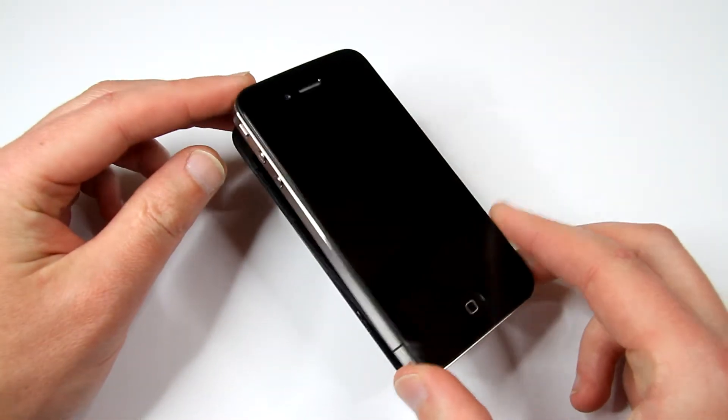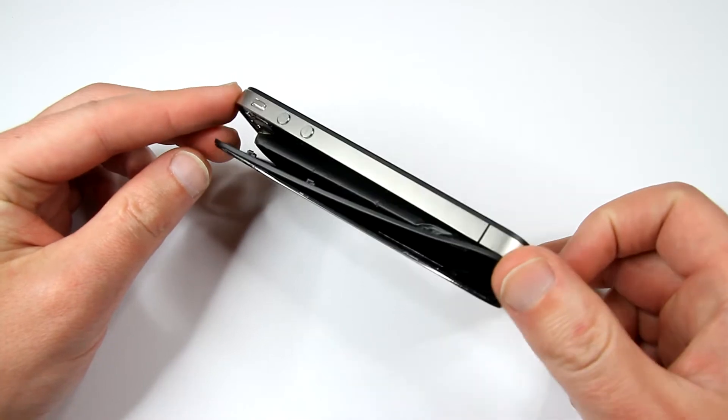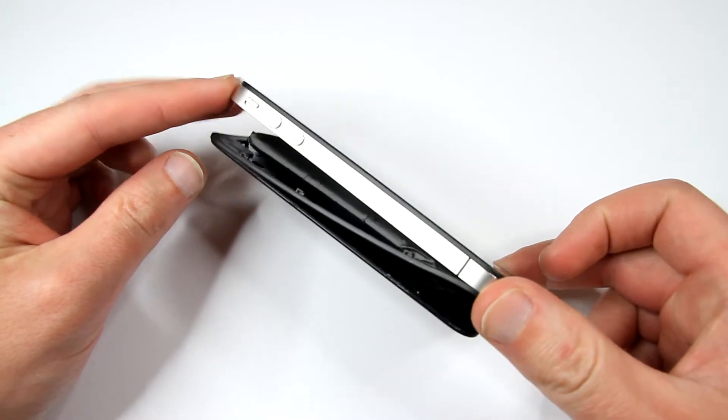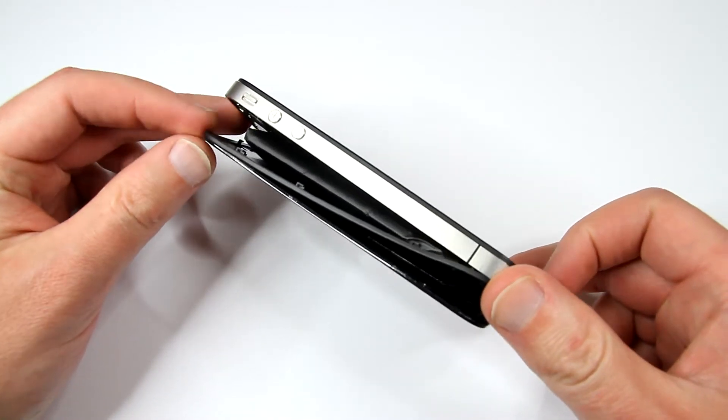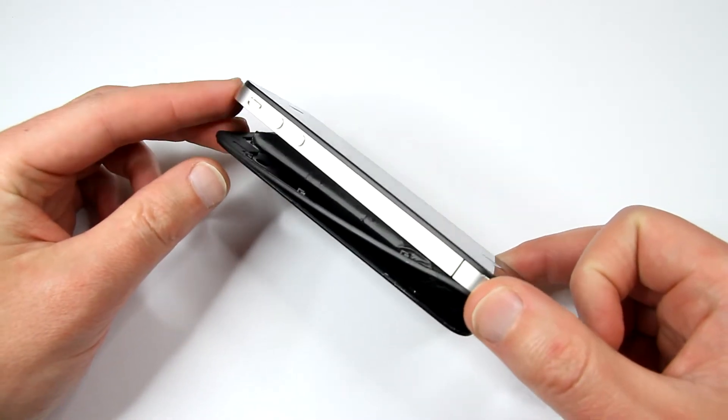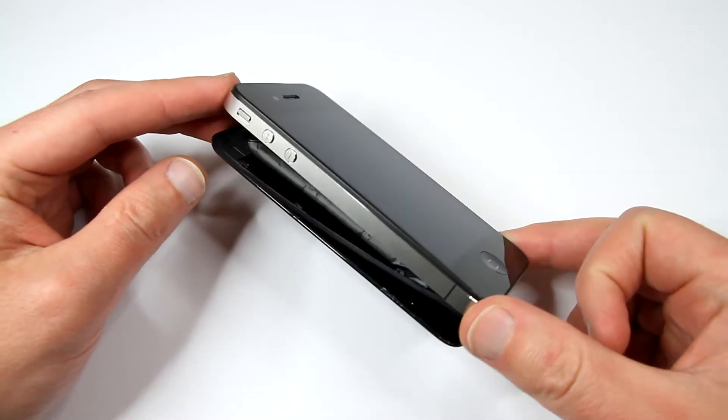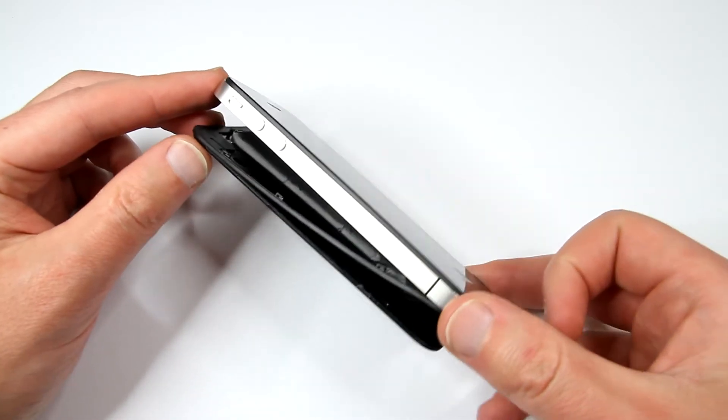So the story is, this phone was sitting in my drawer for like, I don't know, probably a year or a year and a half even, untouched and unused, obviously uncharged.